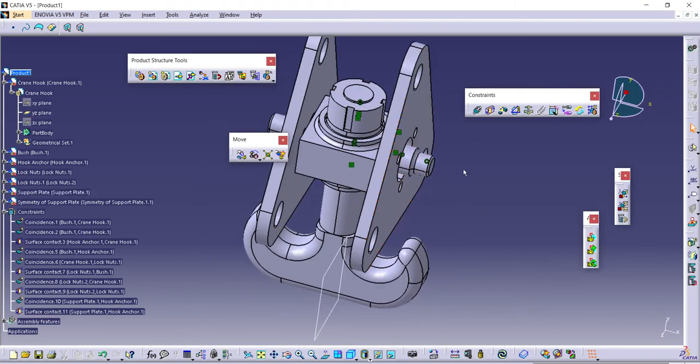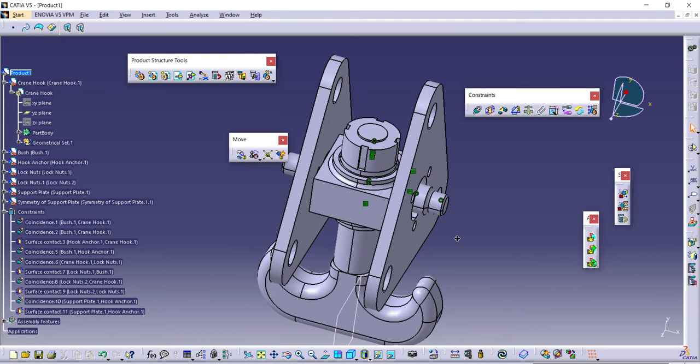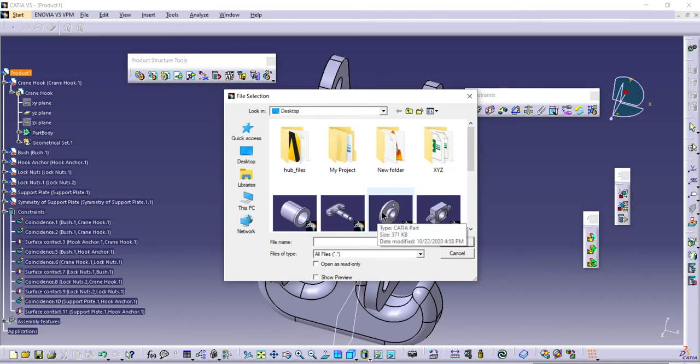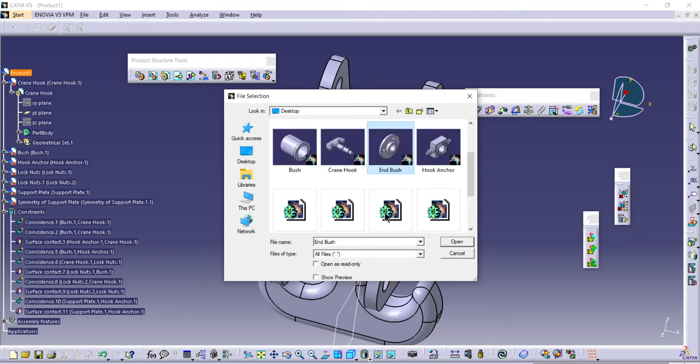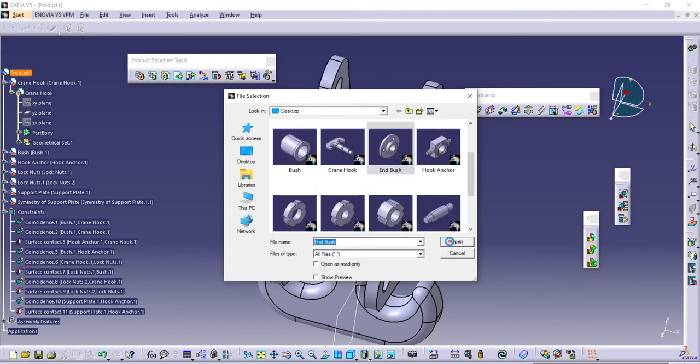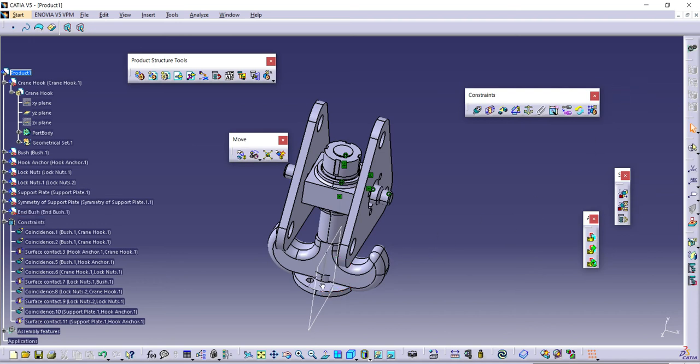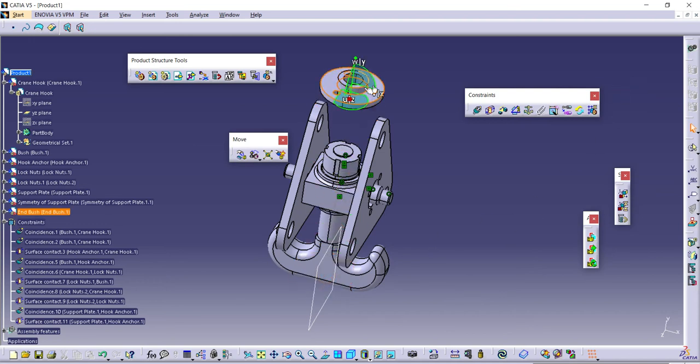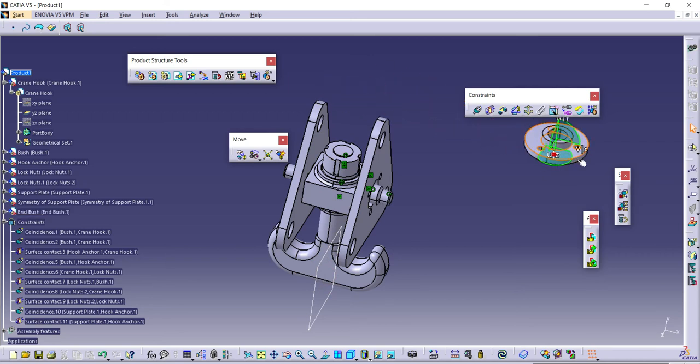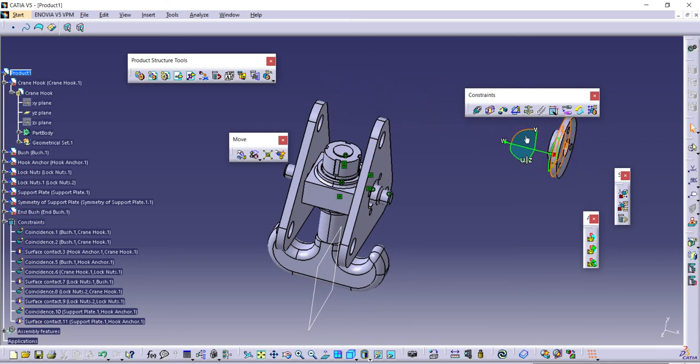I need to add the next component, I'll browse it. This one, the bush. Use the triad, place on it, drag it up. Take this side, rotate it properly like this.